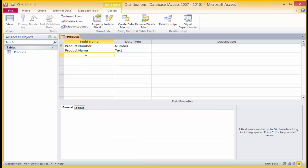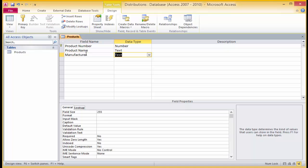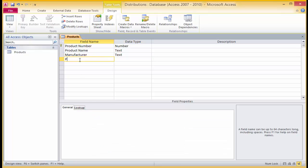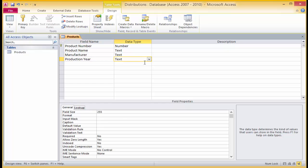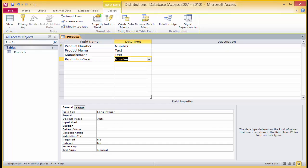Click into the third row and type 'manufacturer'. Tab to the data entry column and choose text as well — this time give it the size of 25. In the fourth row, type in 'production year' and assign a number data type. Assign the number as integer.